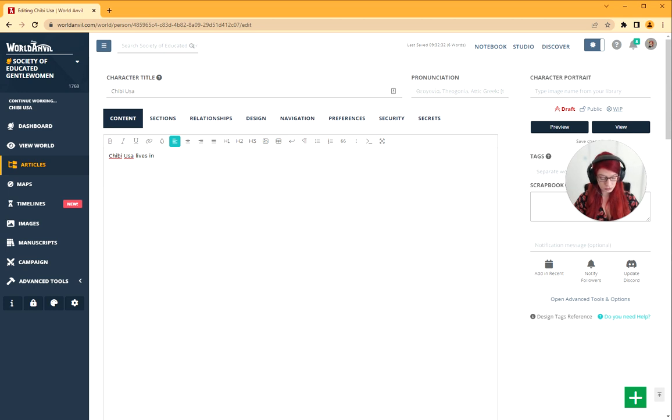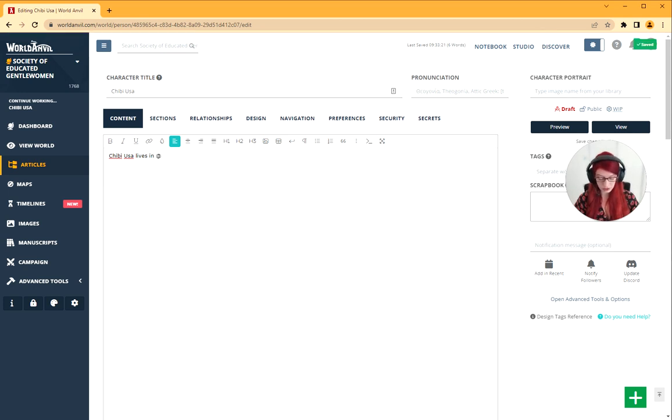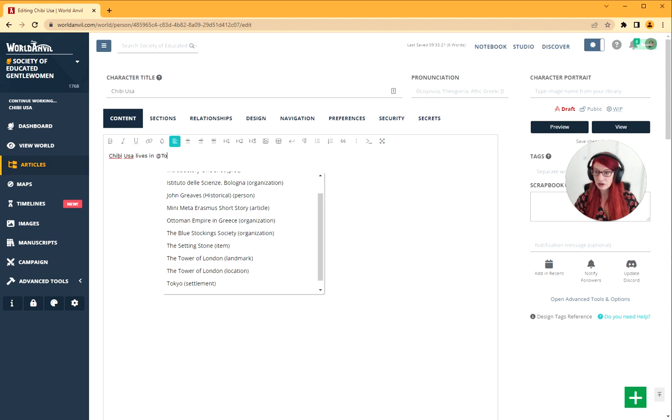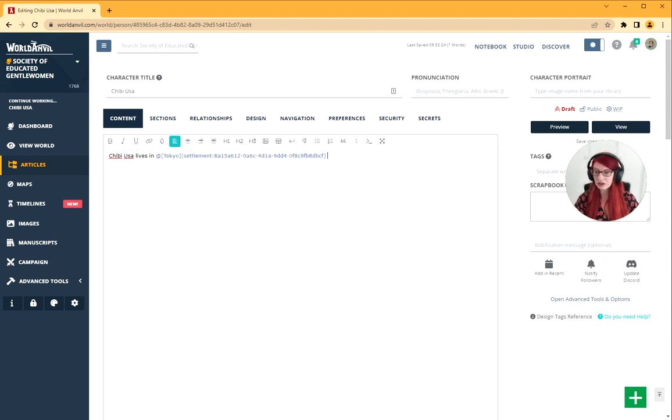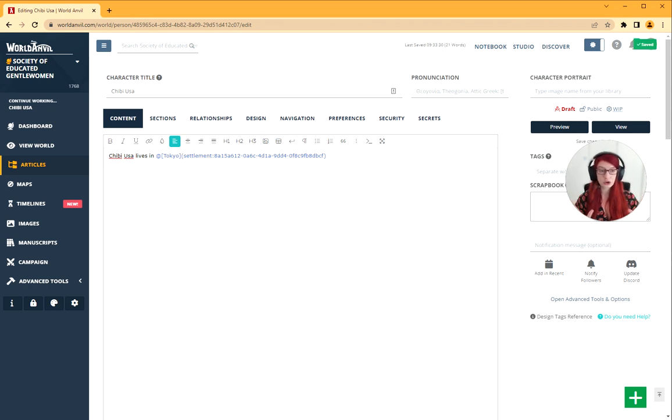I'm going to use the at key like a mention on social media and start writing, and you can see this menu pops up. Literally that's what I needed. I click it and we're done. That's it. That's a mention on World Anvil. Super simple.